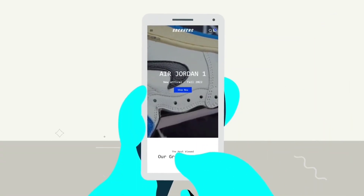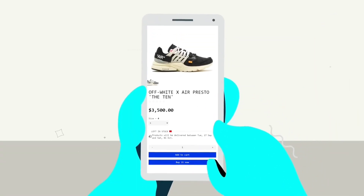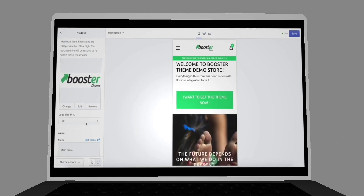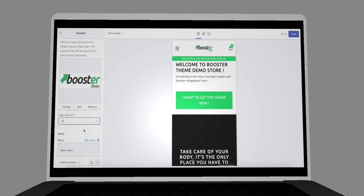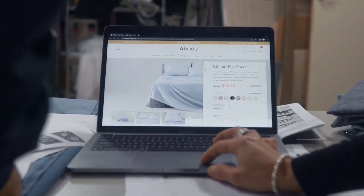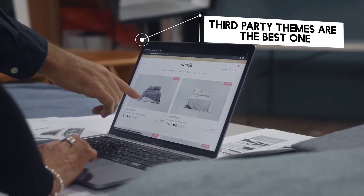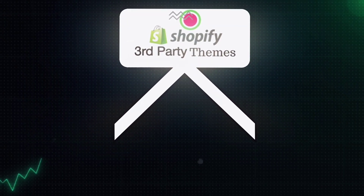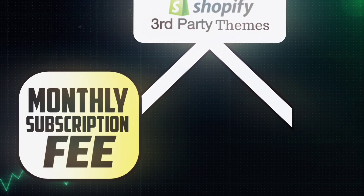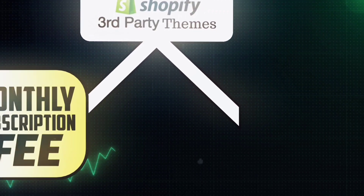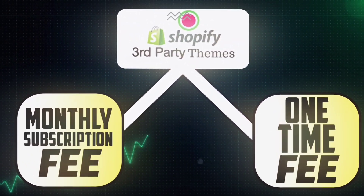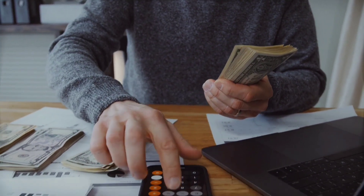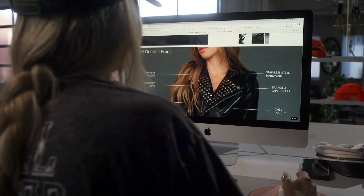Third-party themes are not only affordable and easy to use, but they also come with premium templates and customization options — not to mention their inbuilt features and functionalities, which will save you a lot of money. If you ask me which is the best theme, I will undoubtedly say third-party themes. Within third-party themes, you get two options: some charge a monthly subscription fee for premium features, whereas others charge a one-time fee and give you a premium license. In both cases, they are more affordable and effective than themes on the Shopify theme store.